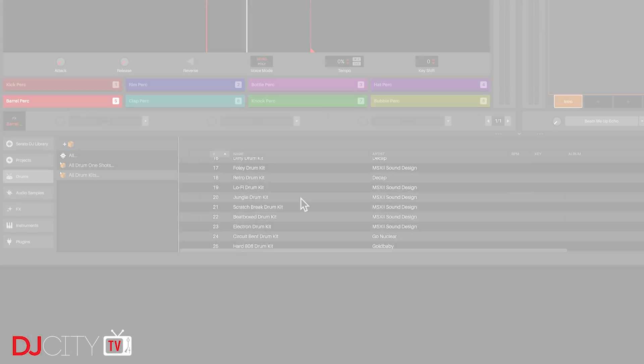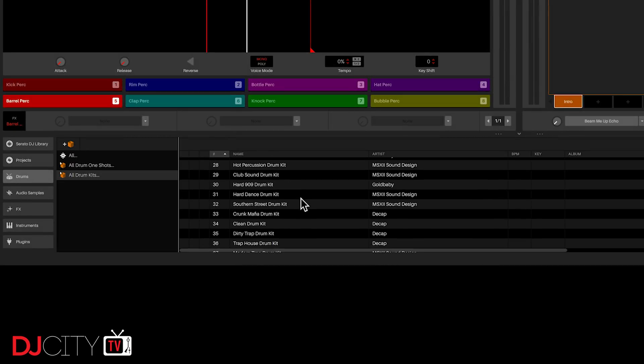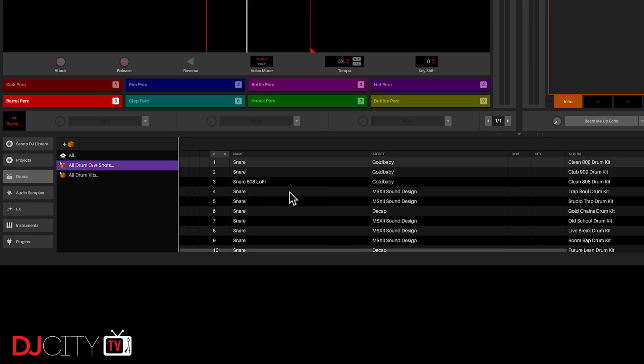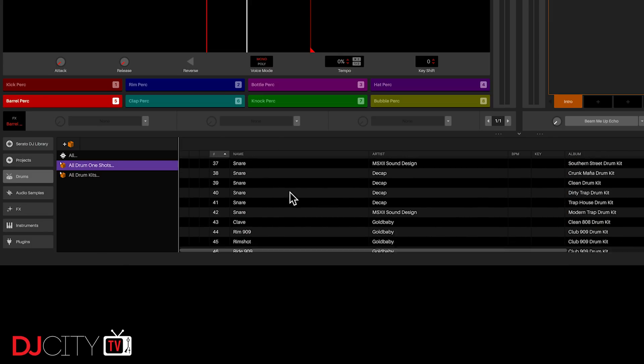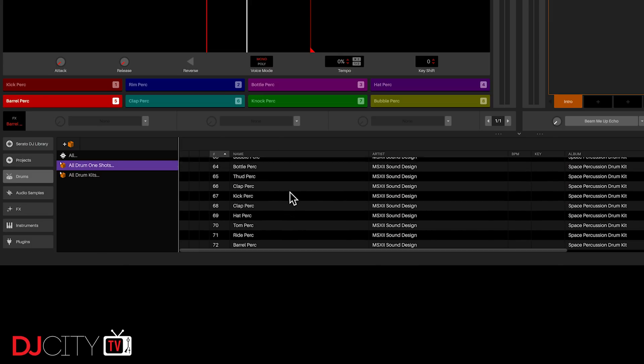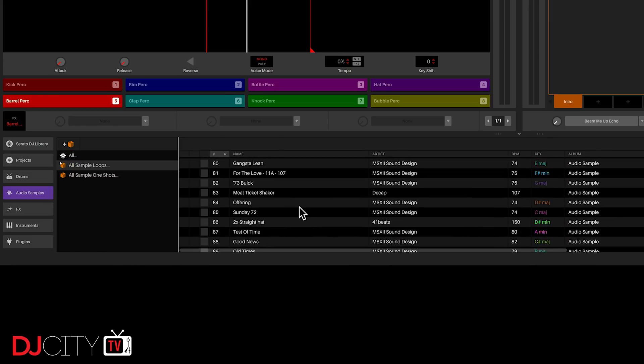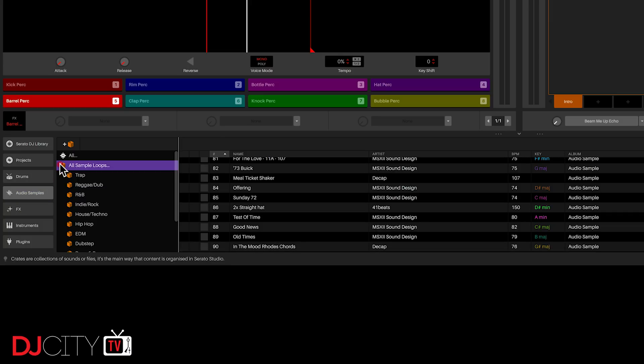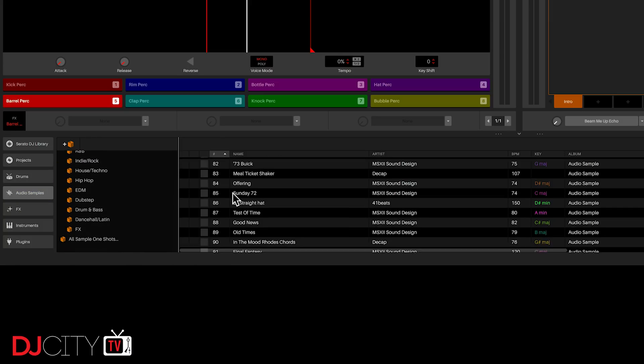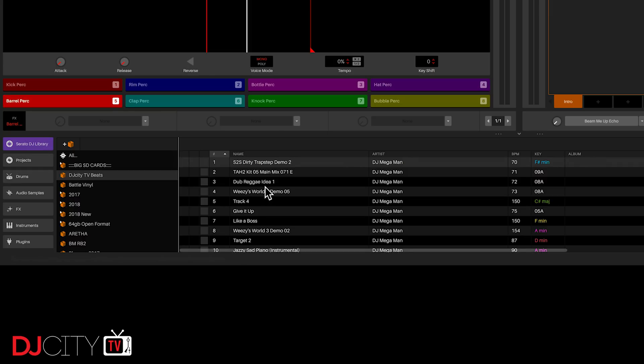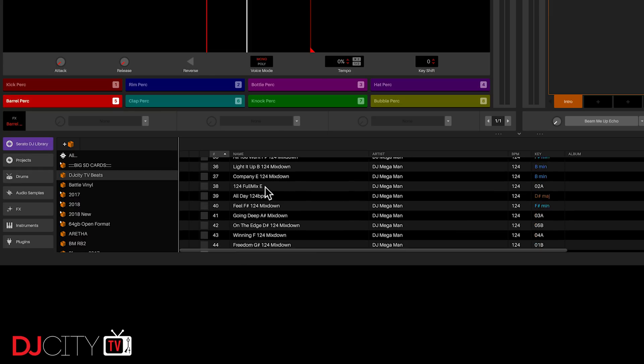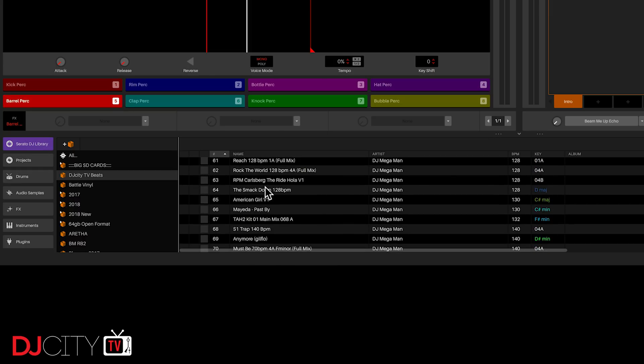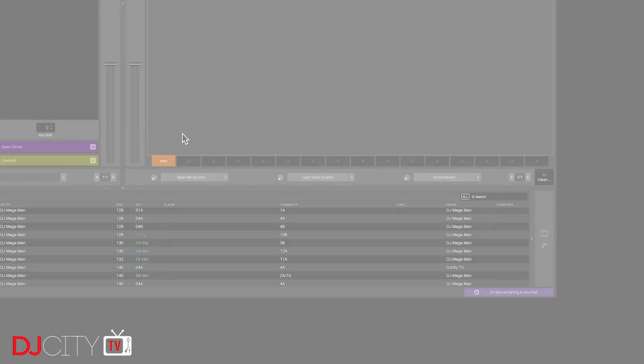I don't know how much content will be provided with the final package, but Serato gave me a bunch of loops and sounds to work with. Like so much else in Studio, browsing feels a lot like Serato DJ Pro with crates and sub crates. Plus, you have full access to everything in your Serato DJ Pro library, so grabbing acapellas or sounds from your tracks is like child's play.